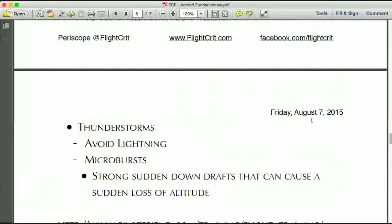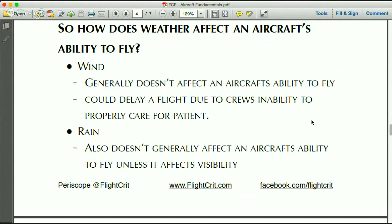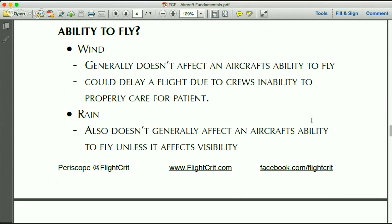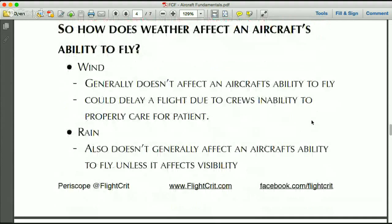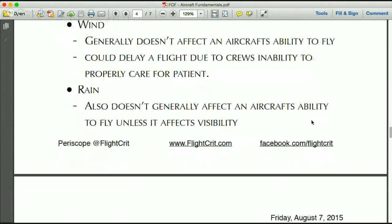None of the weather material shows up that often on the exam, but it is mentioned in the Board of Critical Care Transport Paramedics outline for the FPC exam, and we'll cover it more next week when we talk about safety, IFR, VFR, and IMC conditions. Generally, most aircraft aren't affected by wind itself — where it may affect your ability to accept a flight is if turbulence is such that the crew is unable to care for their patient, or there's a risk of injury to the crew from rough turbulence.